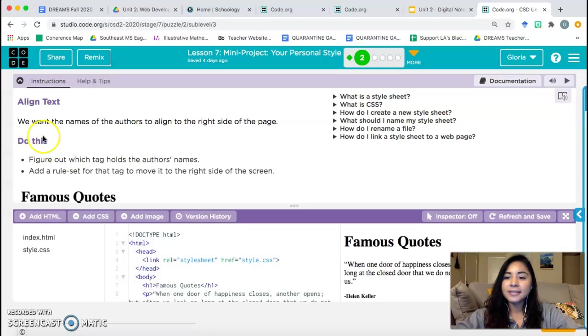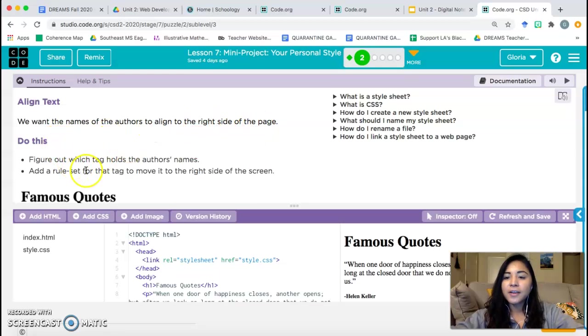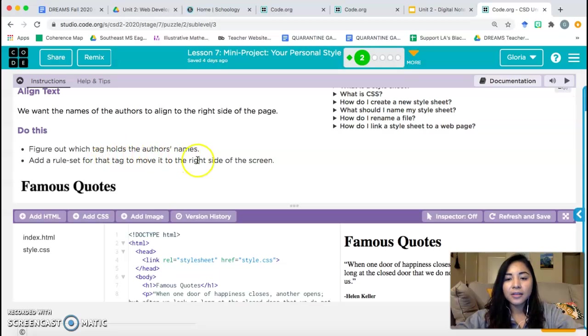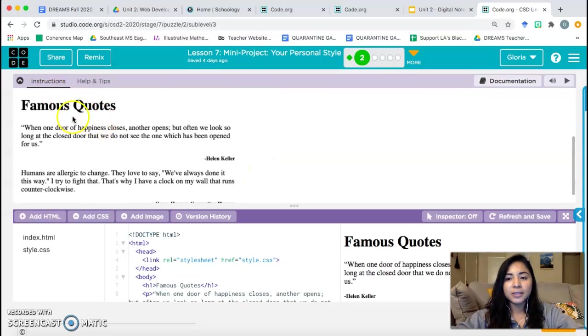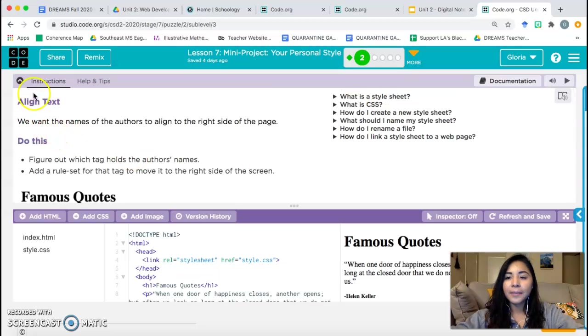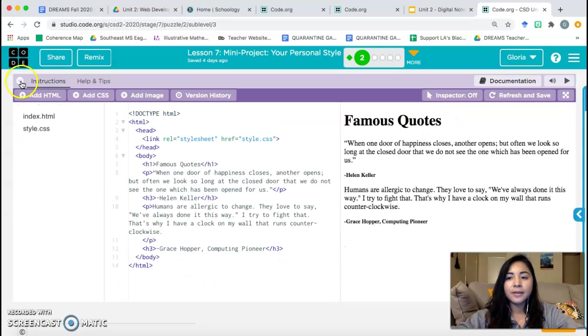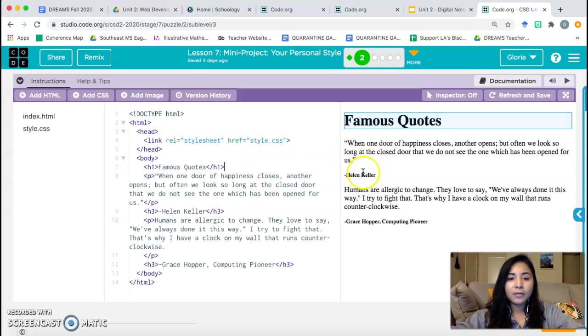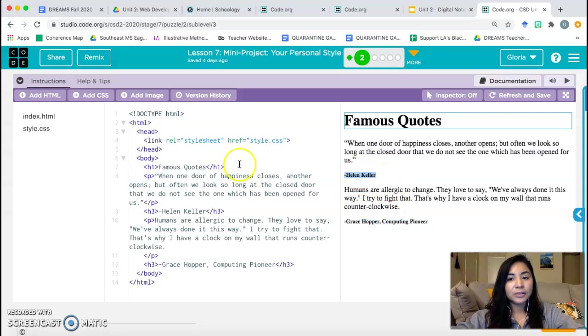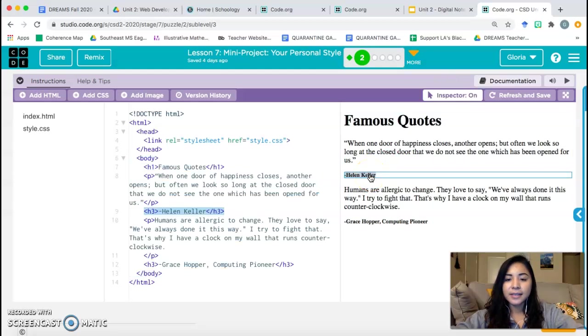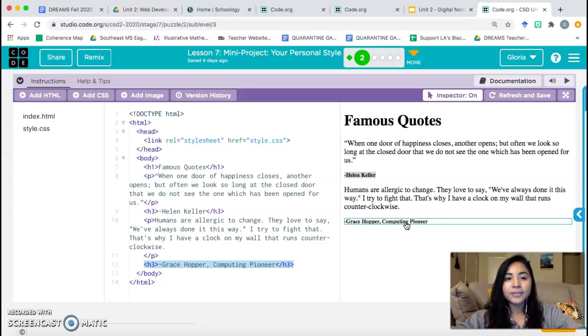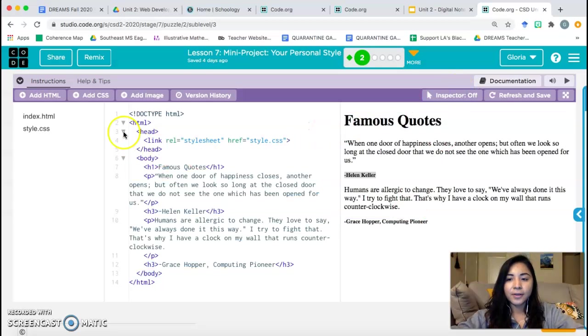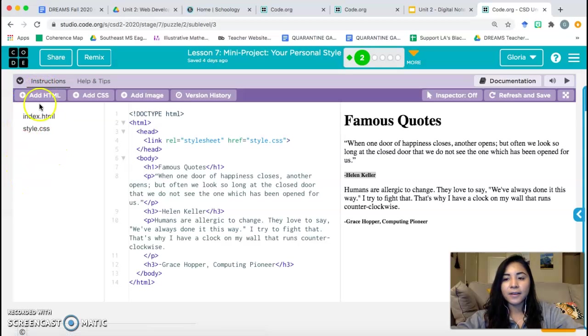Okay, align text. We want the names of the authors to align to the right side of the page. Do this, figure out which tag holds the author's names, add a rule set for that tag to move it to the right side of the screen. So in the end, we want it to look like the picture that's shown in the instructions. I need to figure out what tag is connected to the names. You can look through your code to see where you see Helen Keller, or you can use the inspector tool and that highlights the code for you. That's H3. Let me double check the other name, H3. Alright, so that means that I have to style the H3 tag.